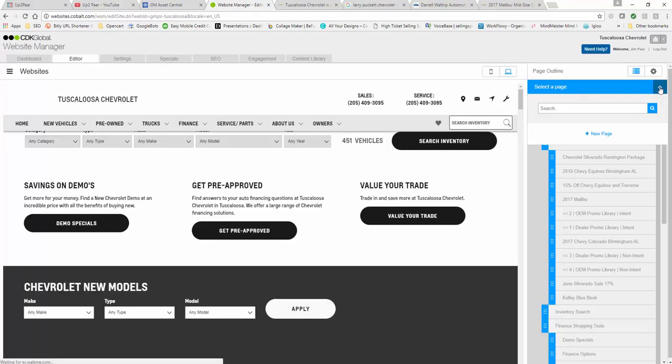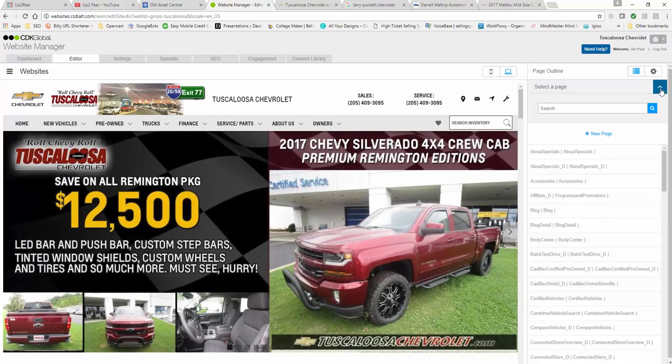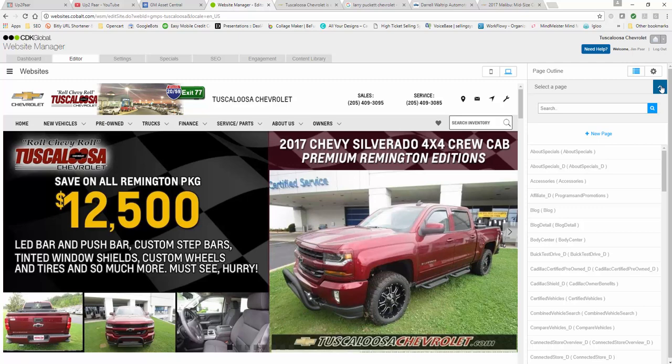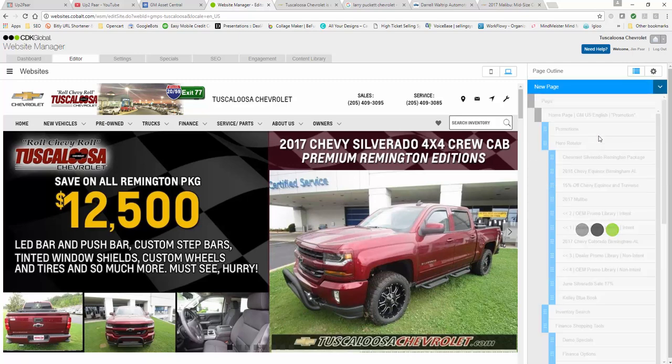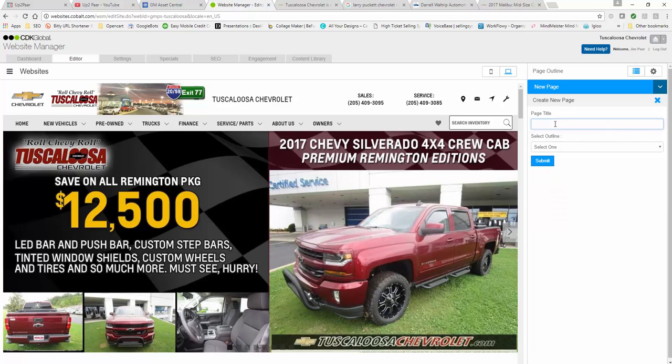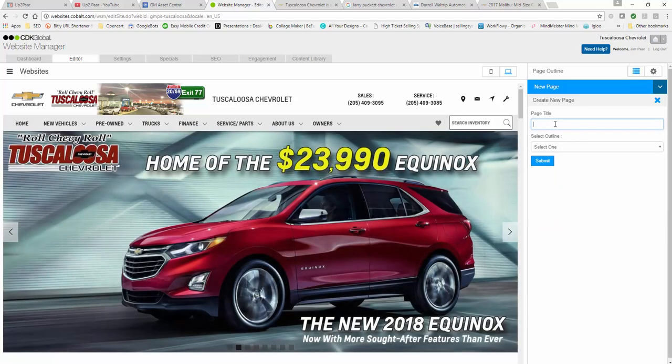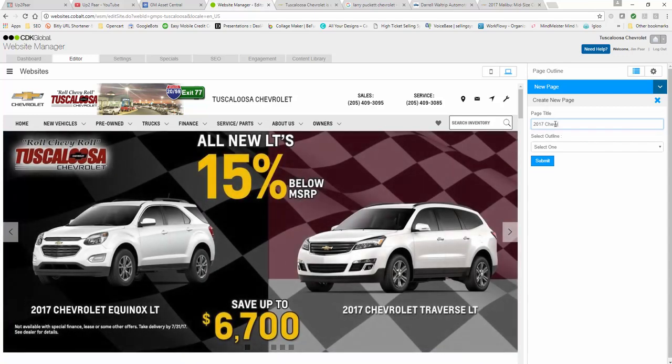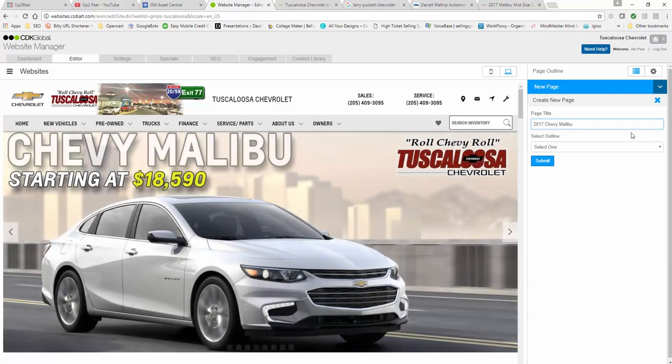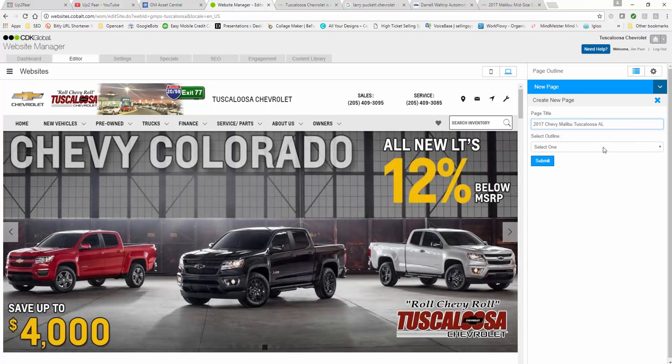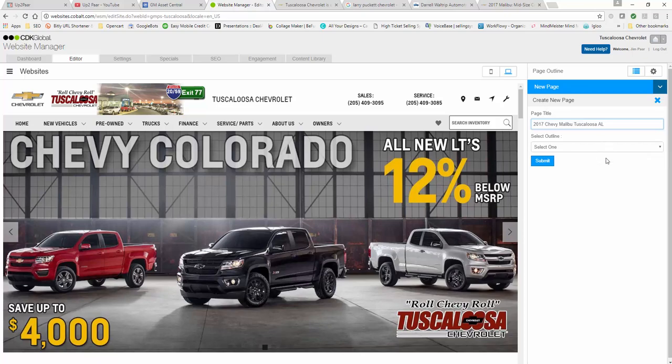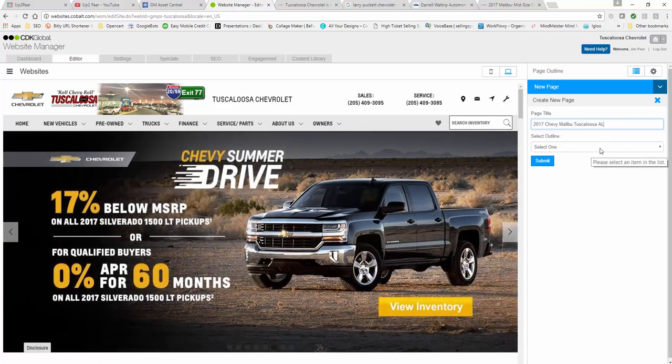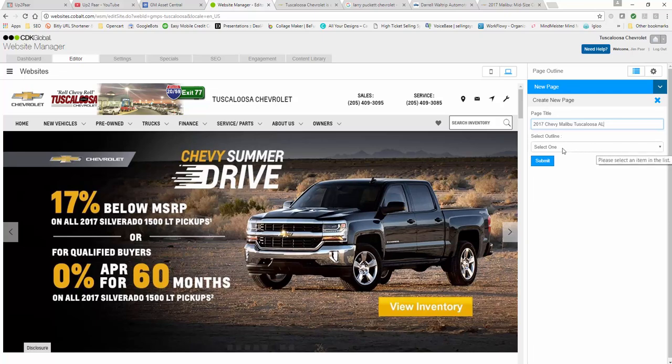You're going to click edit website. Once you get into this page, click on this little down arrow here. Initially you're going to be in the home page, but you're going to click on that down arrow and click new page. We're going to call this 2017 Chevy Malibu Tuscaloosa AL just to give it some rich content so if somebody's searching a particular model in that city it'll pop up and give it some optimization.